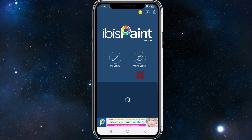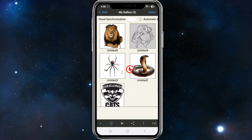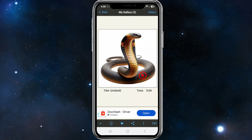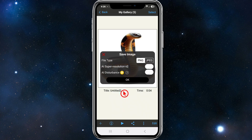Alright, so we first need to open up Ibis Paint X and find the image we'd like to save in high resolution. From here, I've got a few images. If I want to save this snake in high resolution, I want to click into it. There are a few different ways we can do this. I'll show you the first way — just click on the three dots at the bottom of the page. Then it'll say save image, click on save image.